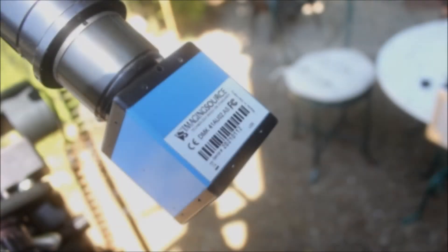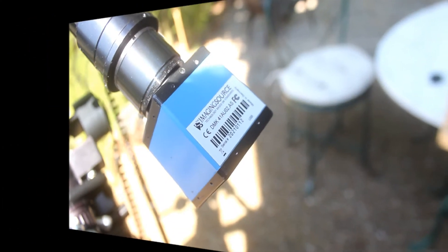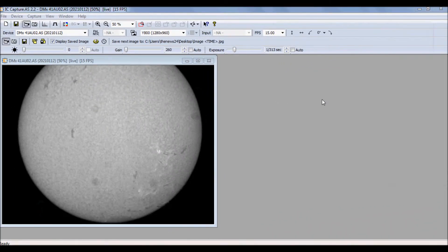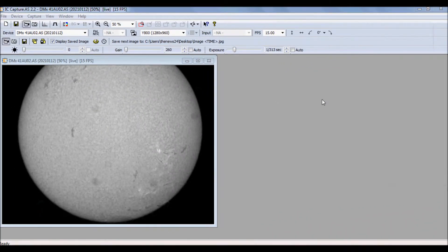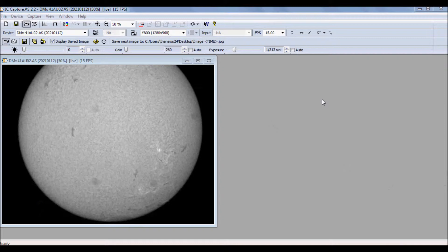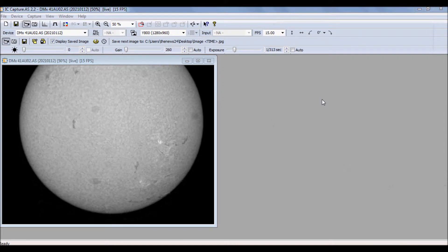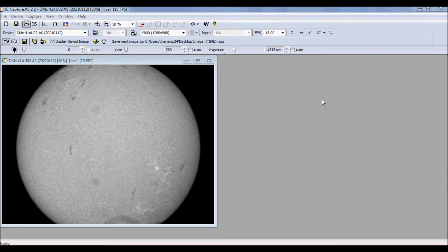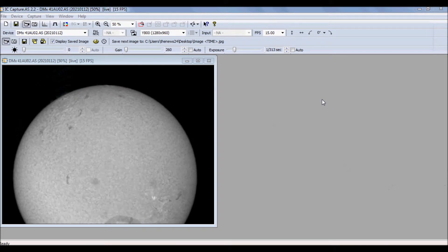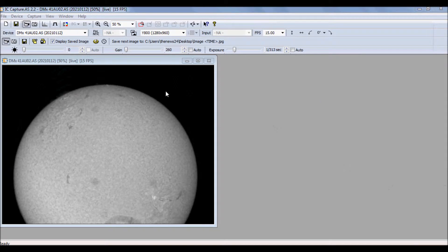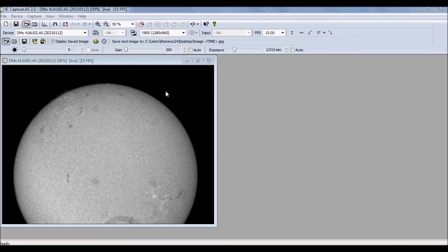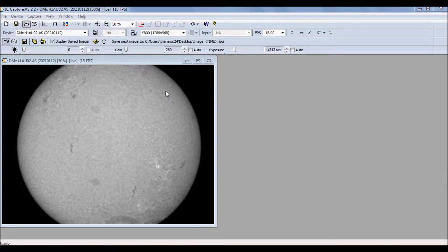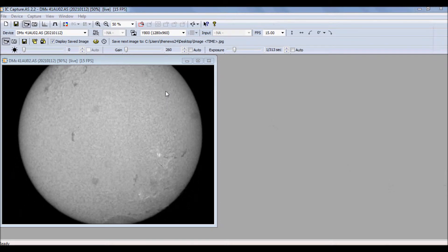Okay, and now for the 41. Here's the DMK-41. See right away, much bigger chip. I mean, look at the resolution. This is 1280 by 960, so we have much bigger field of view. Before I was capturing this northeast quadrant right here. Now I can almost get a full disk. I can't quite get a full disk image, but I can get pretty close.